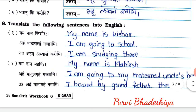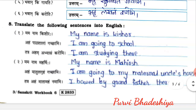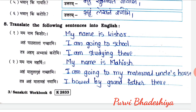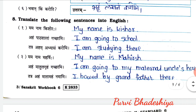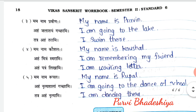Exercise number eight: translate the following sentences into English. First: Mamanaman Kishoraha — My name is Kishor. I am going to school. I am studying there. Second: Mamanaman Maharshiha — My name is Maharshi. I am going to my maternal uncle's house. I bowed to my grandmother there. Third: My name is Praveen. I am going to the lake. I am swimming there. Fourth: My name is Kaushal. I am remembering my friend. I am writing a letter. Fifth: My name is Rupal. I am going to the dance school. I am dancing there.